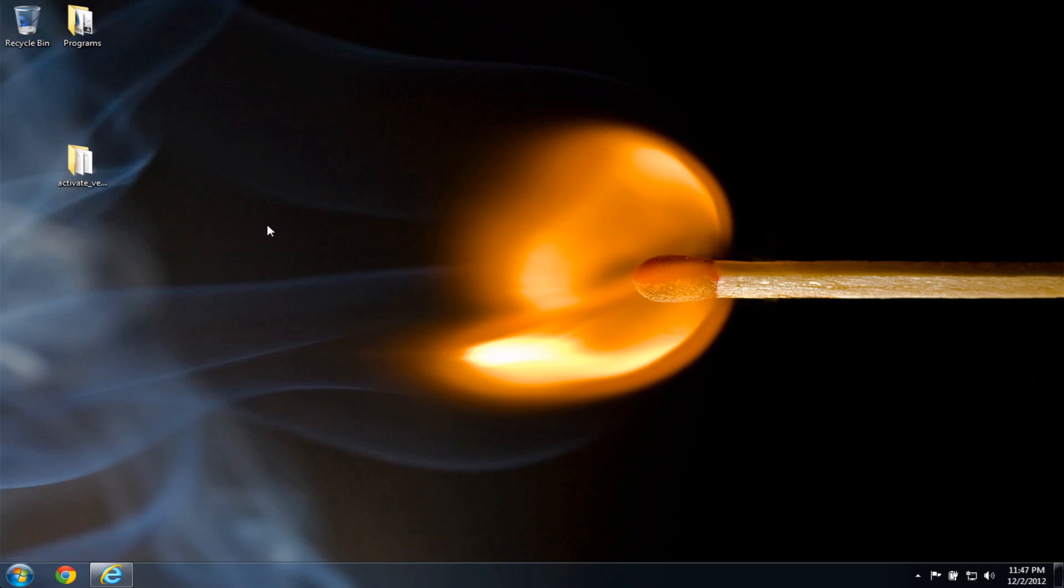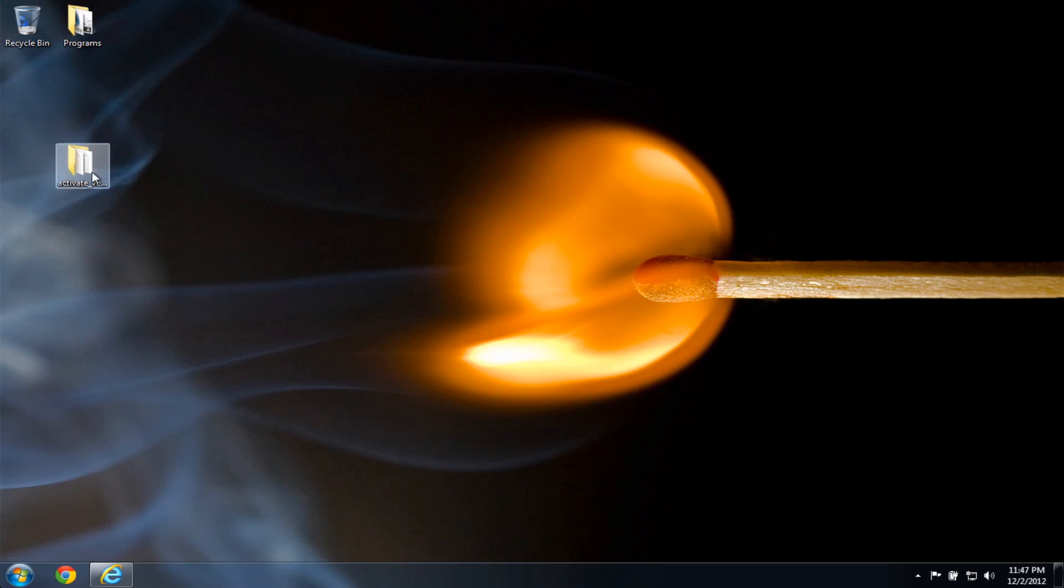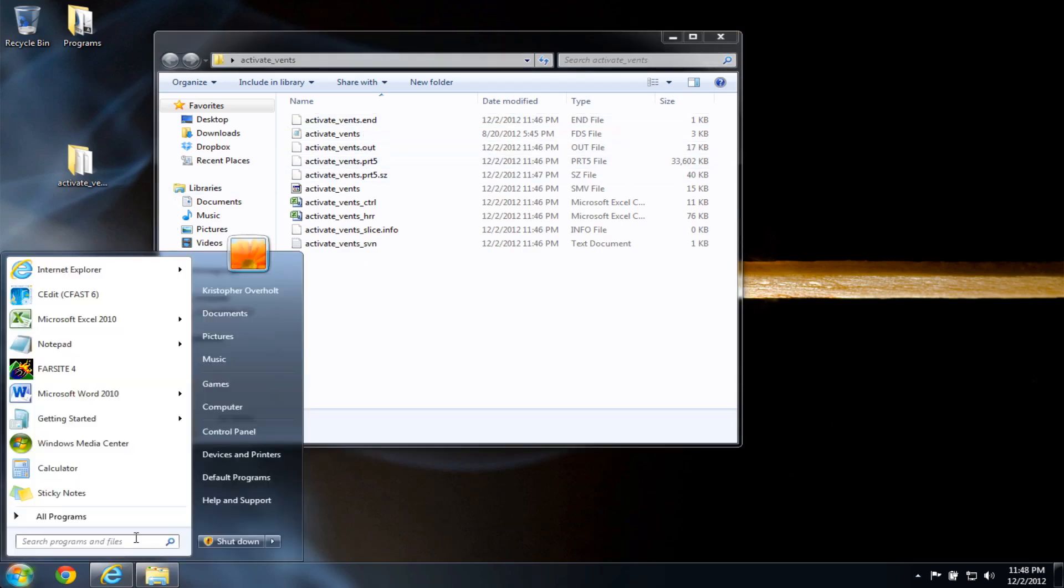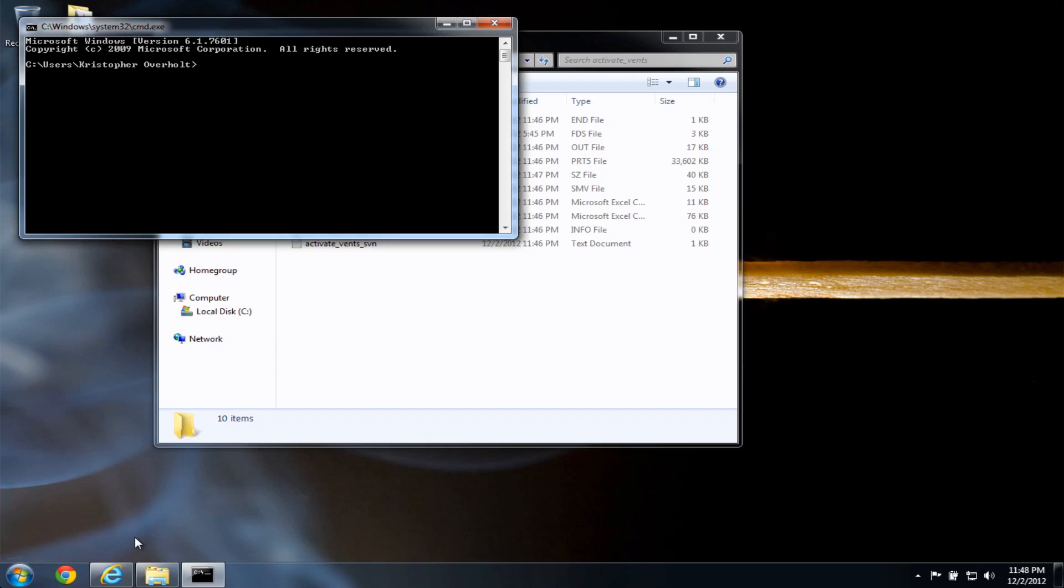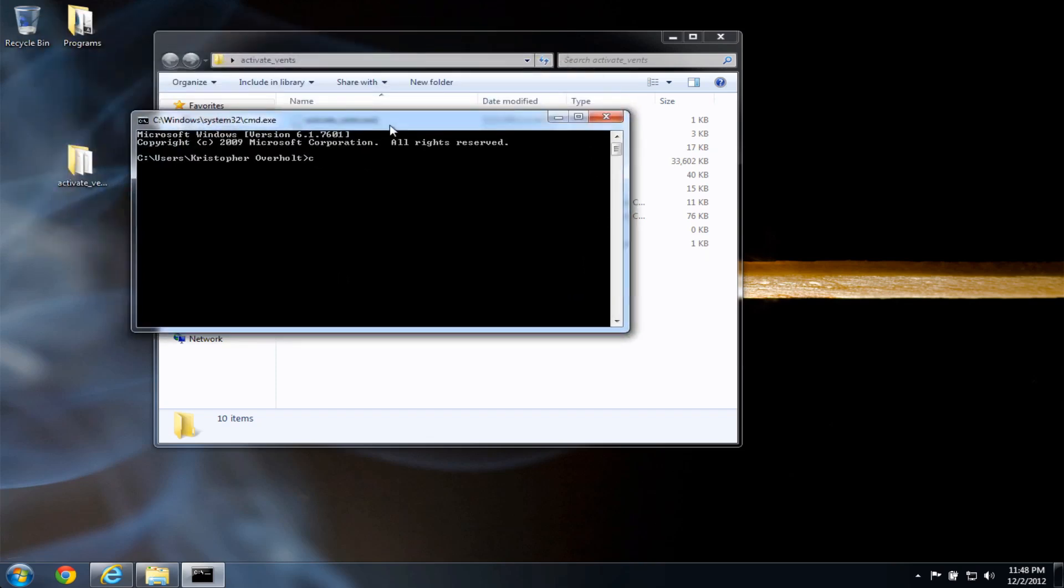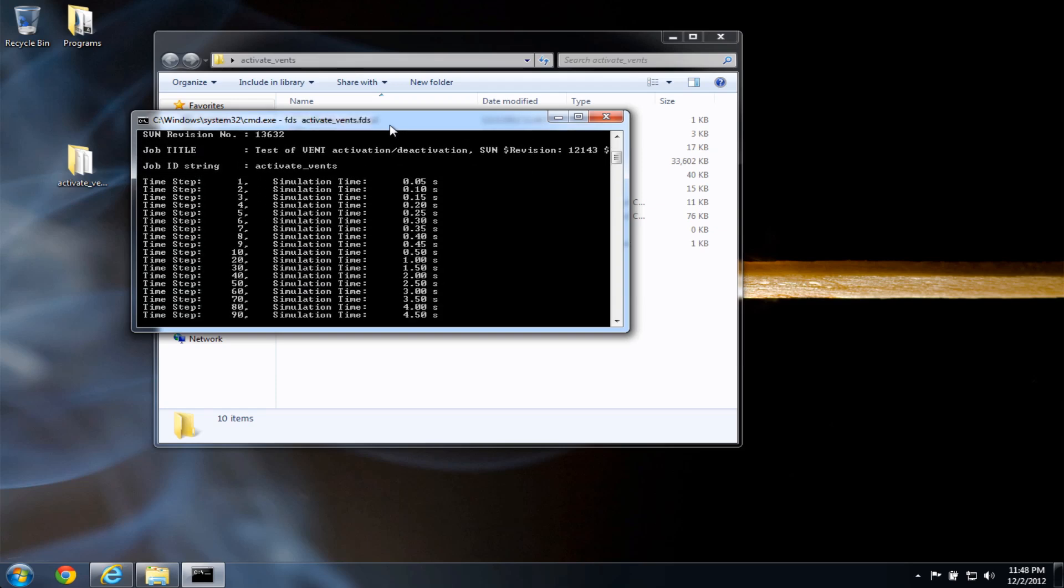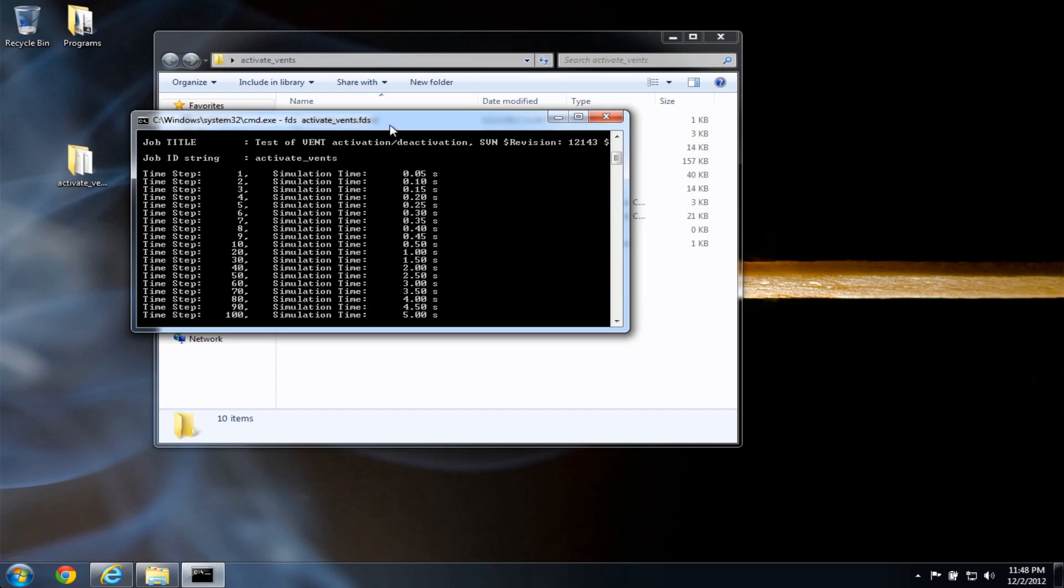if I have the activate vents folder here with the input file, I can go to the start menu, type cmd, and the inner key, cd, desktop, cd, activate vents. From here, I can type fds, activate vents.fds, because I want to run the fds input file. Press enter. It'll run the case. And again, I have a couple of options here.